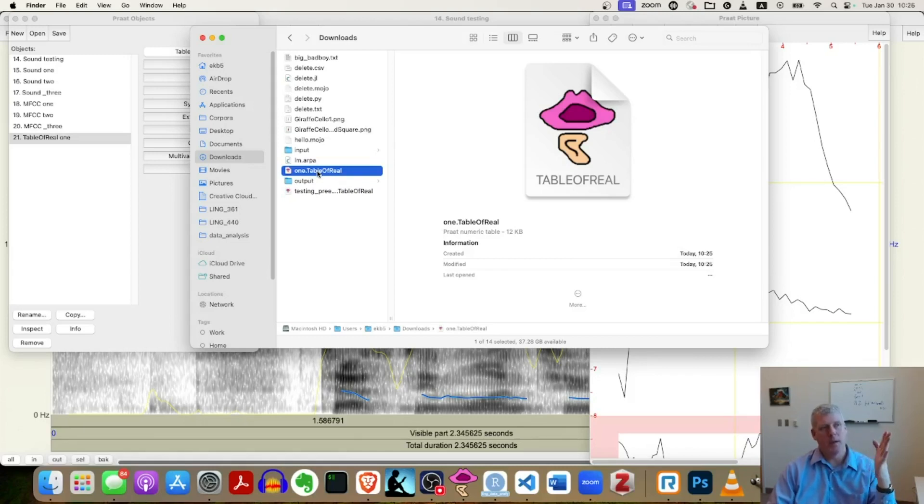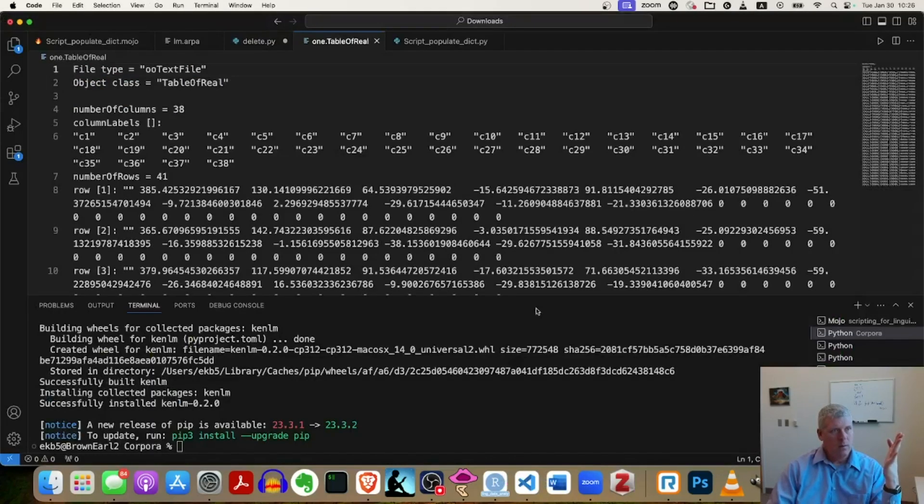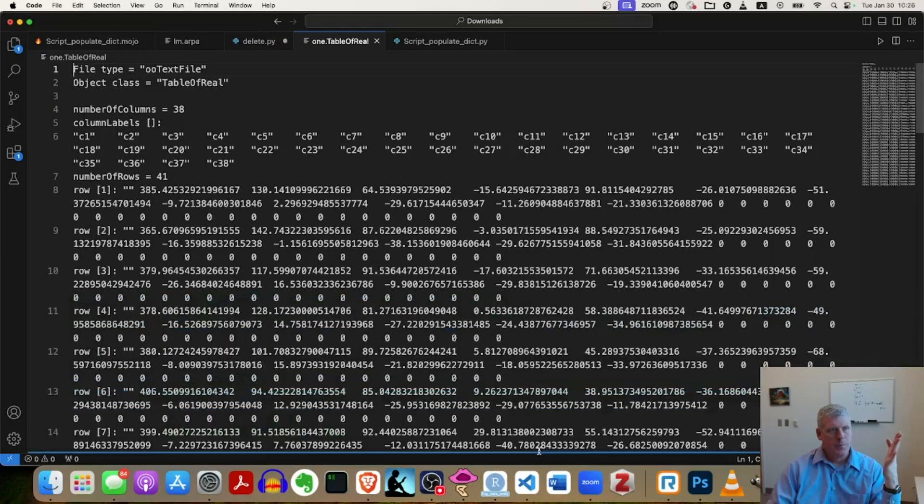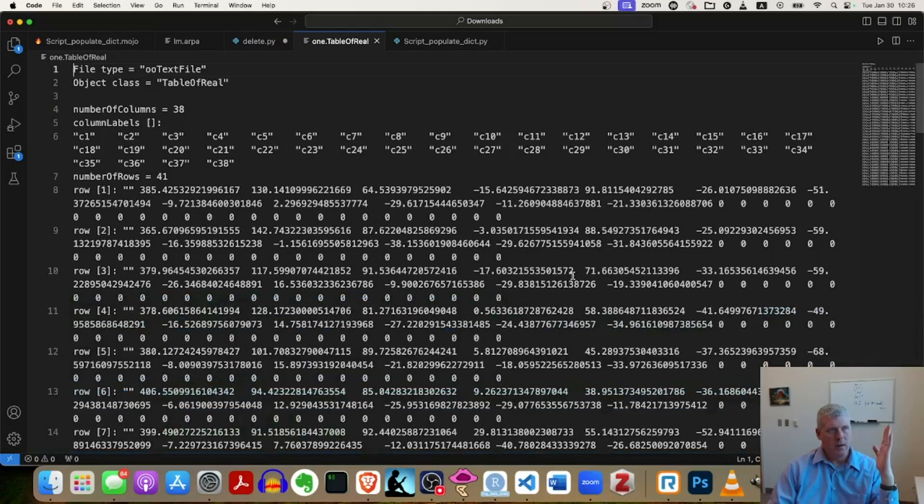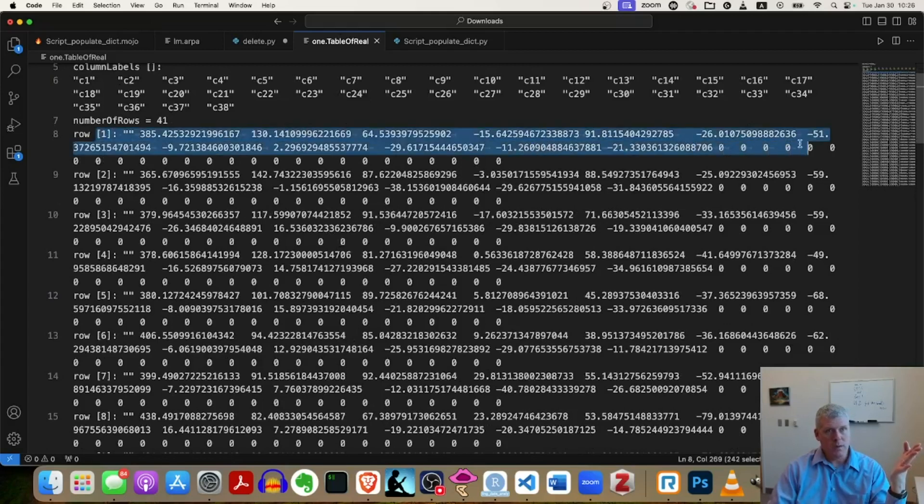So I'm going to grab this and just pull it down into this. So I can just simply see what that thing has. It has a bunch of numbers.